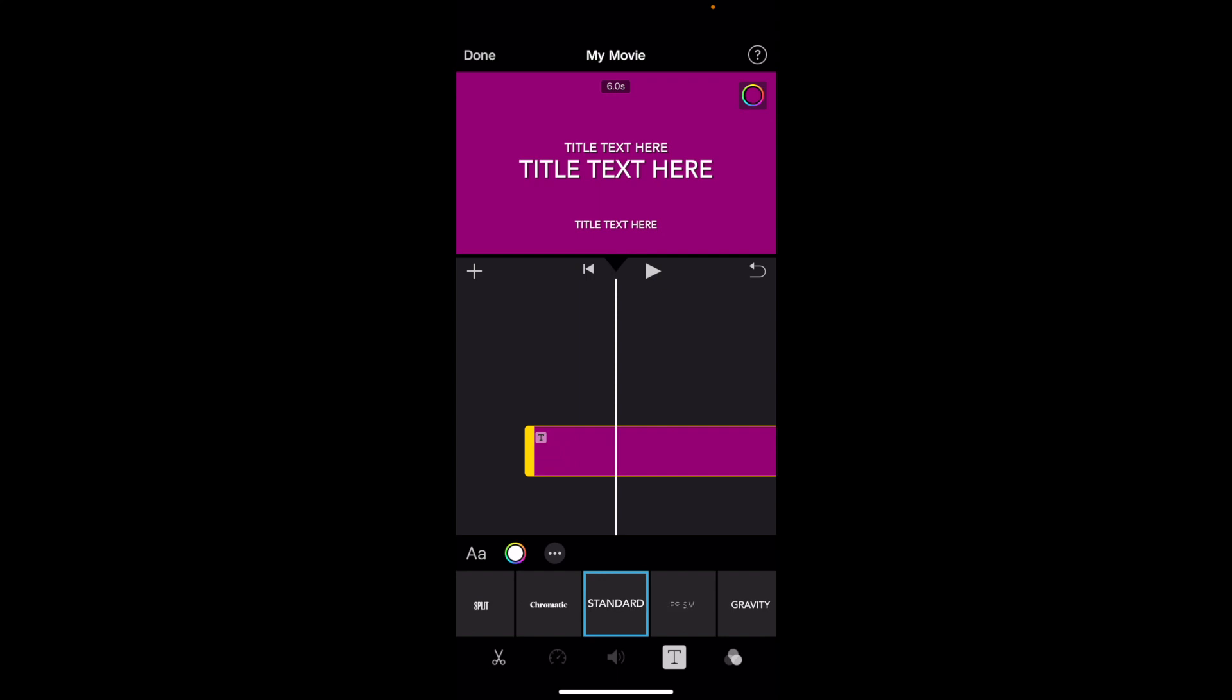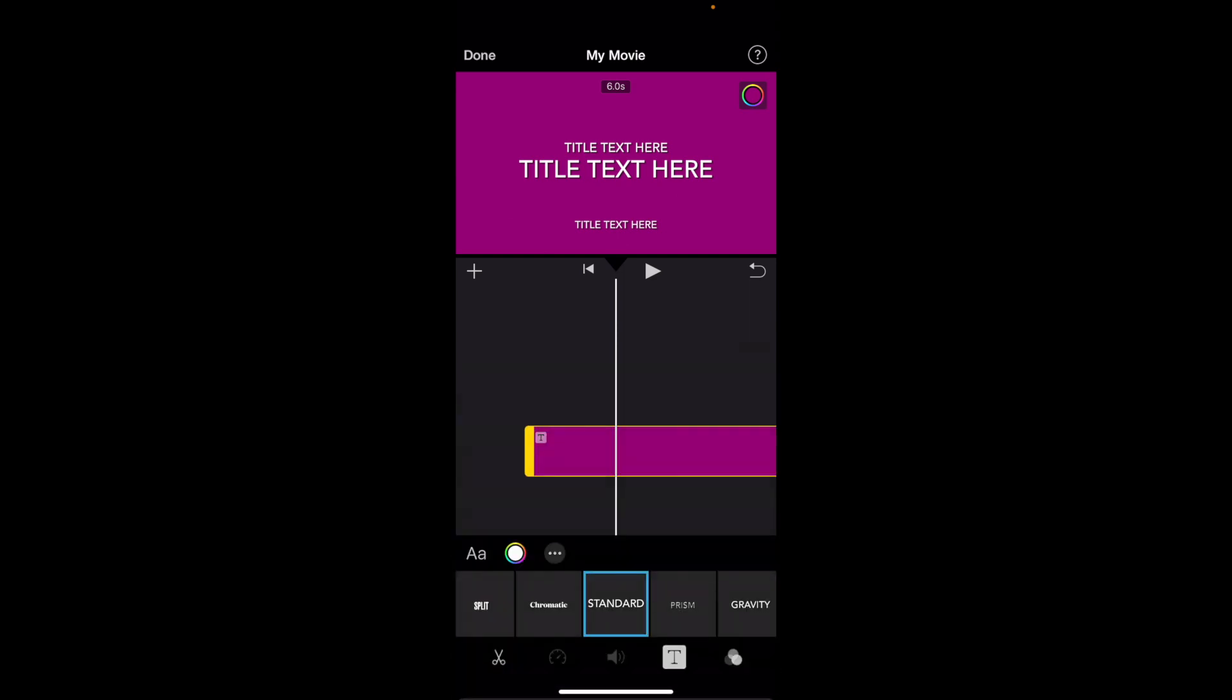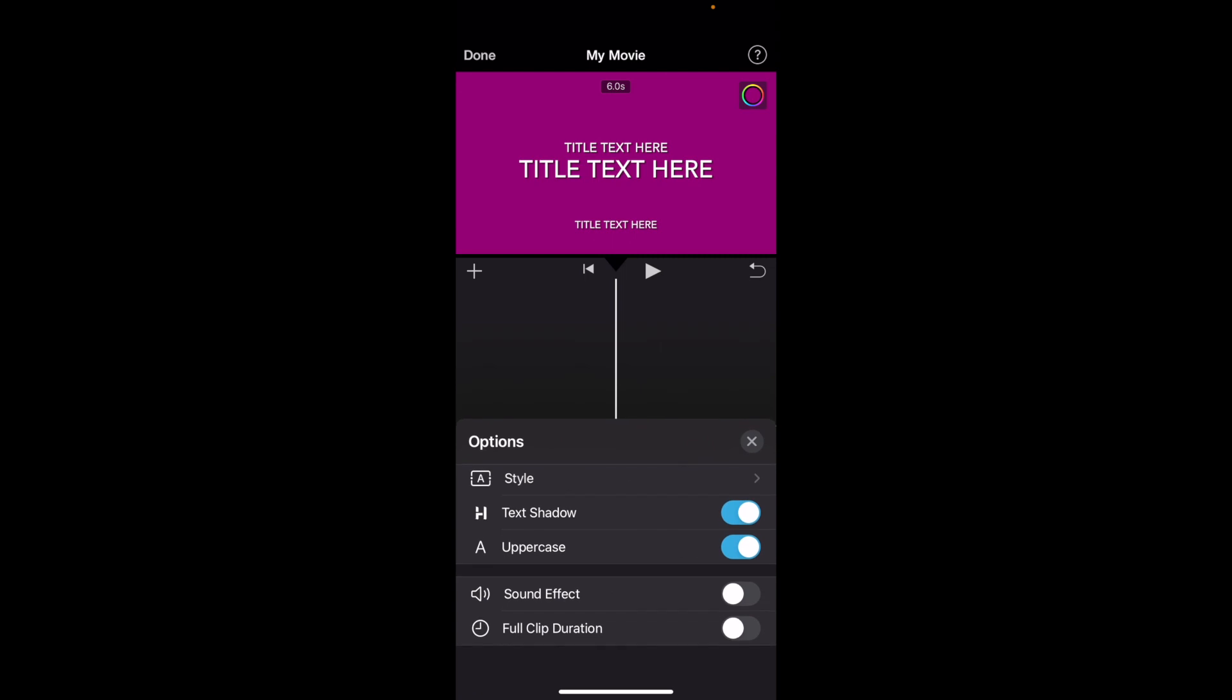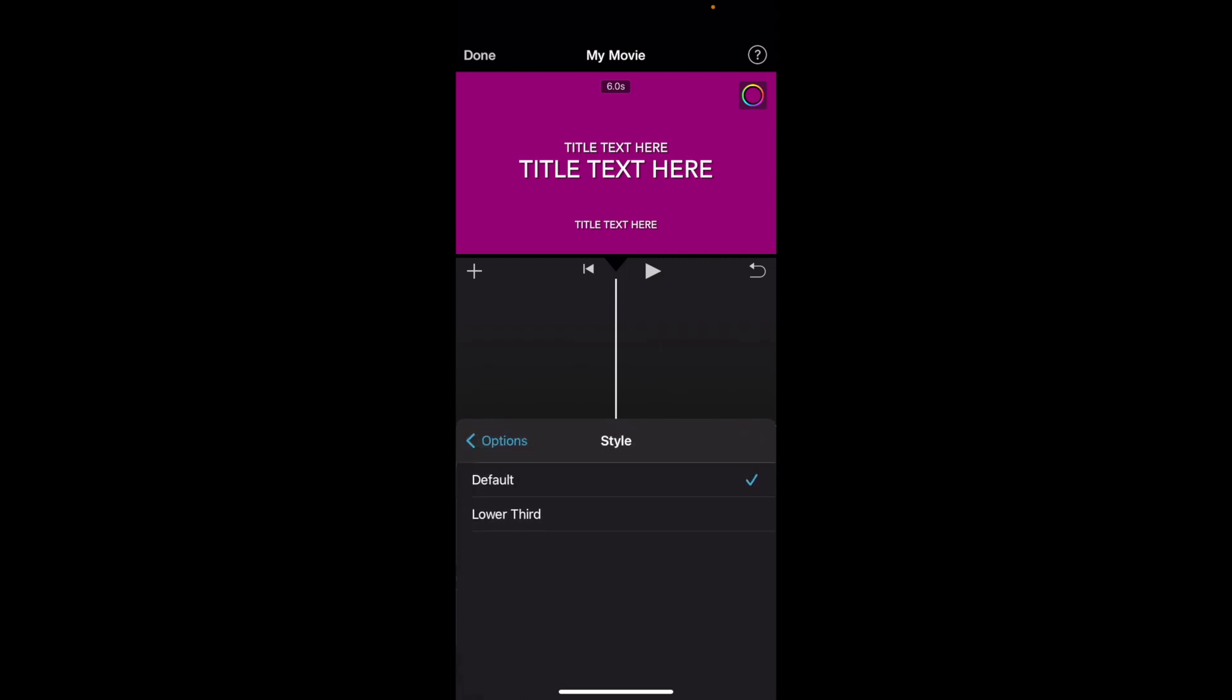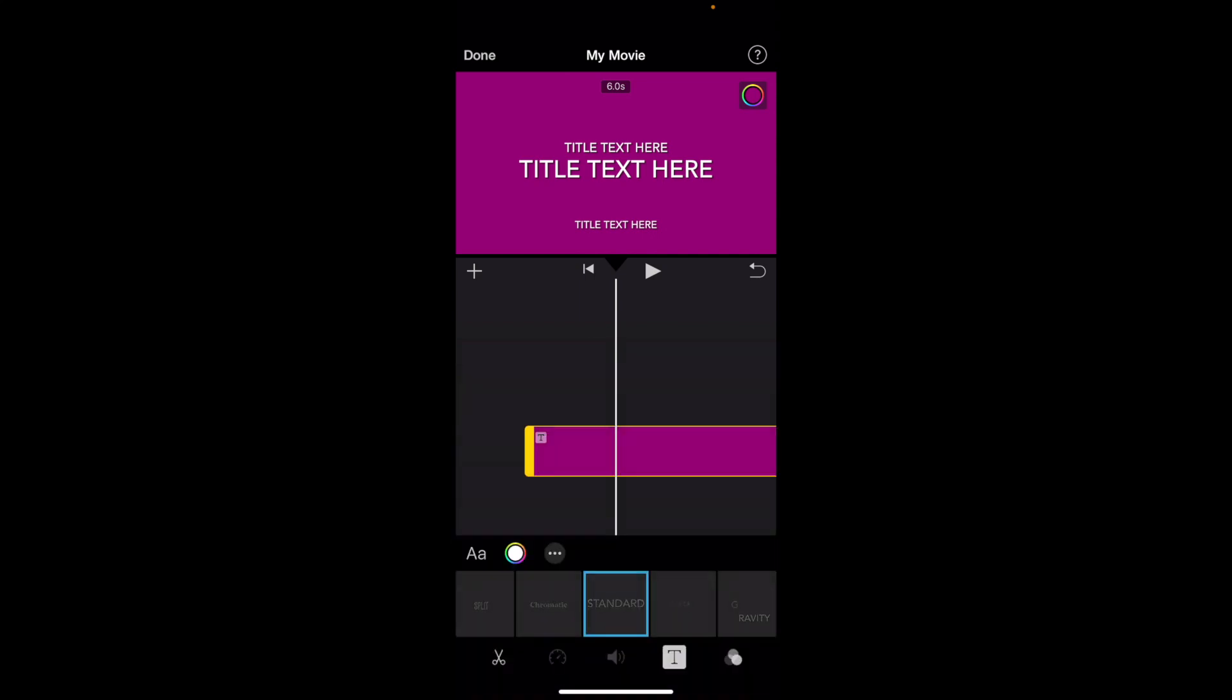Now if you want to change the font, it's pretty straightforward. You can press on the font right here. If you press on these three dots you can view a bunch of different options. You can go to style and change the style, do a text shadow, uppercase, whatever, but that doesn't really change the font so that's not what you're looking for.